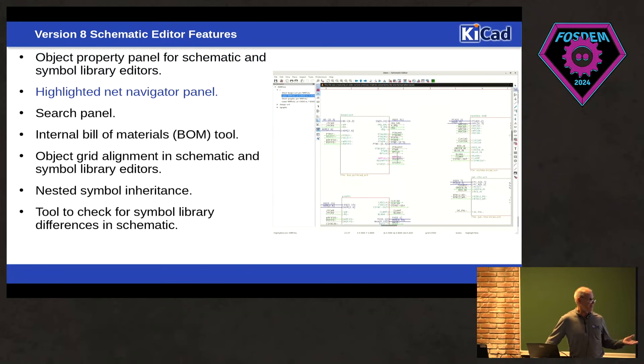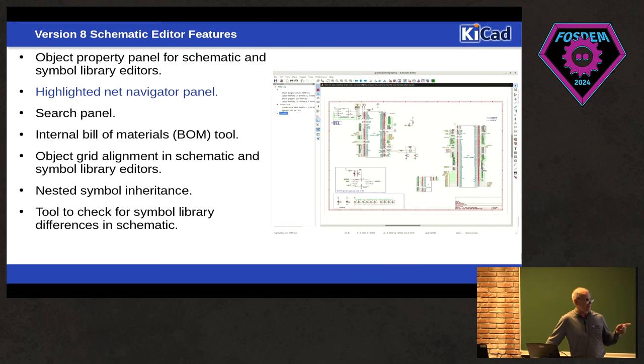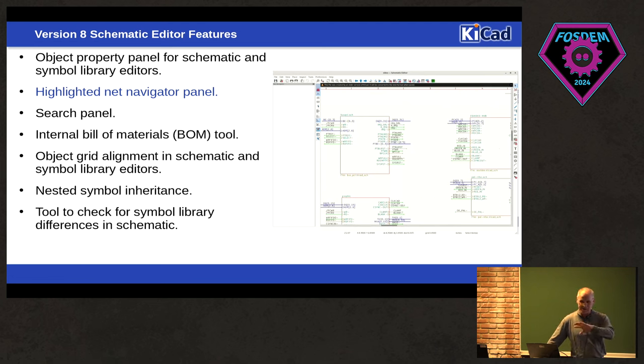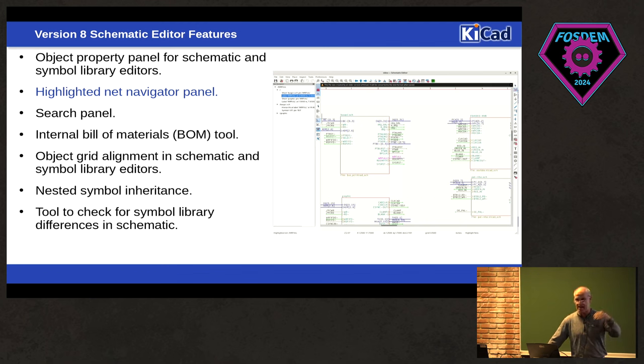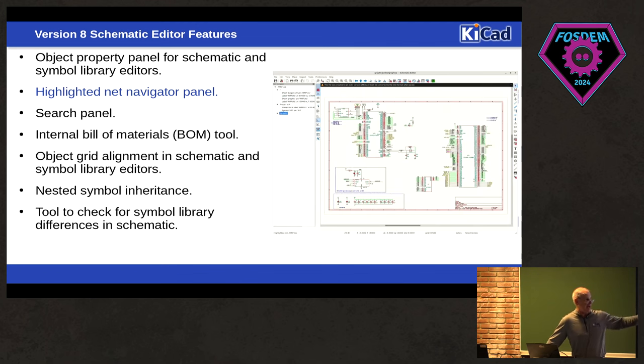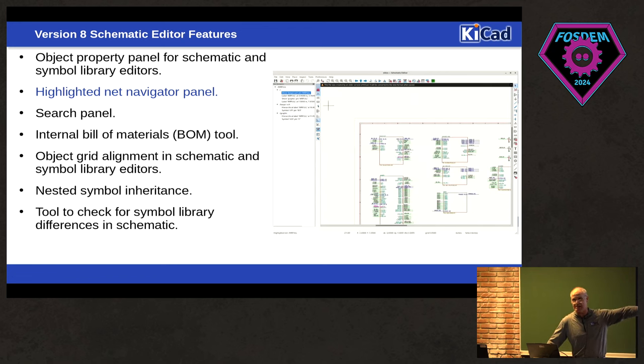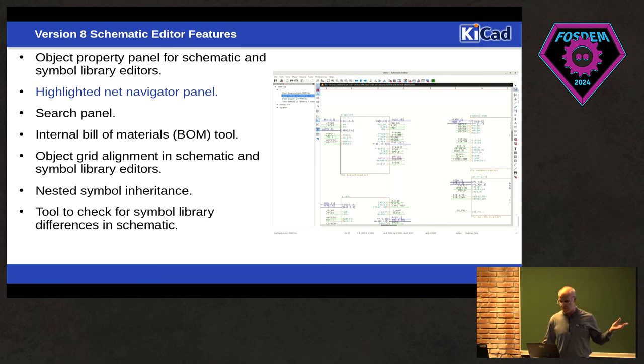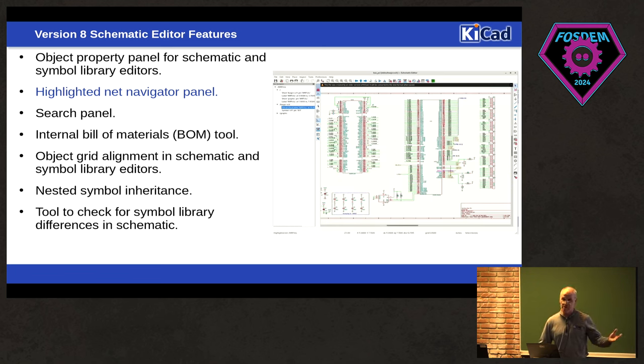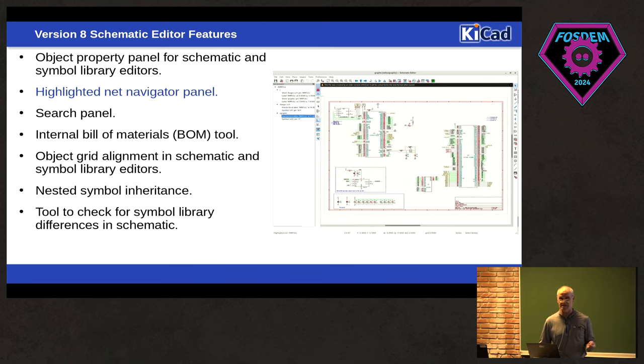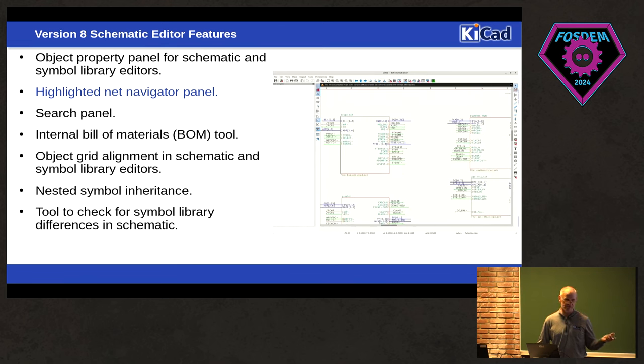So we have customers that do really complex designs and they requested this. When you highlight a net, sometimes it's so complicated in order for you to find where on the design, where everything goes. If you have a deeply nested hierarchy, it's cumbersome because you got to walk down, walk up and down the hierarchy stack. There's now a navigator. So when you highlight the net, there's a navigator that shows you all the elements that are connected to that net in the bar on the left. Click on it, opens the sheet, takes you to that element directly. So if you do really complex designs, it's a time saver. That was also paid for by somebody else. This wasn't something that was even on our radar. It was just something that a paying customer requested. They paid for it. It goes into KiCad. We all win.